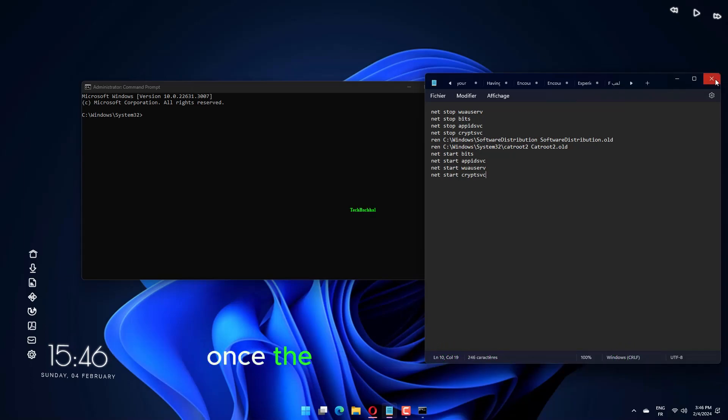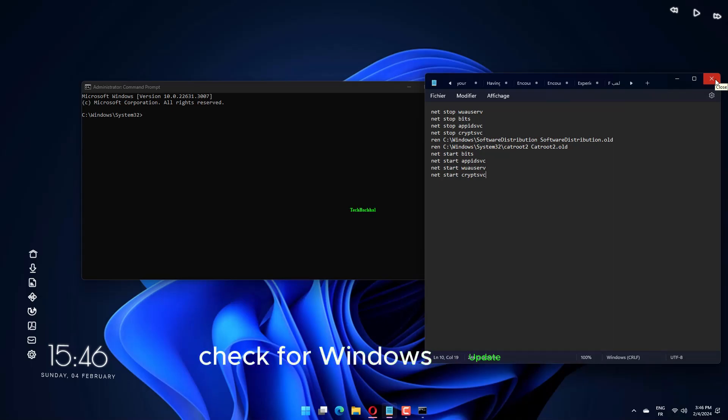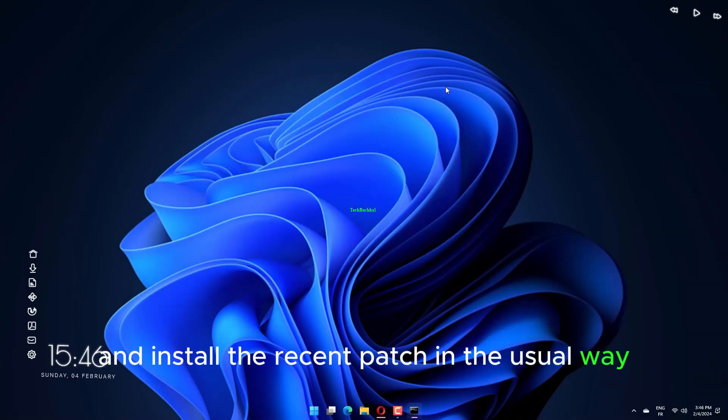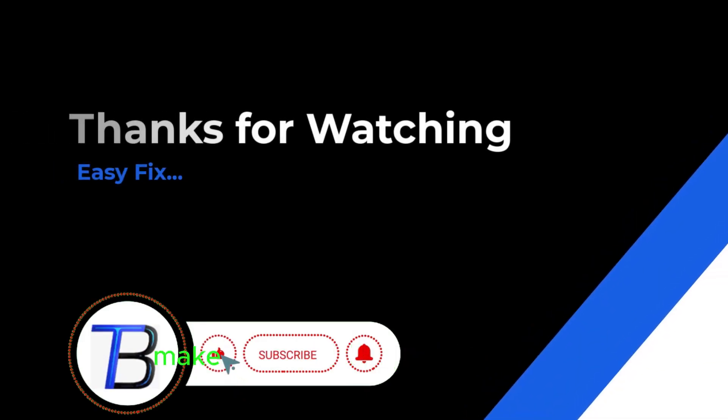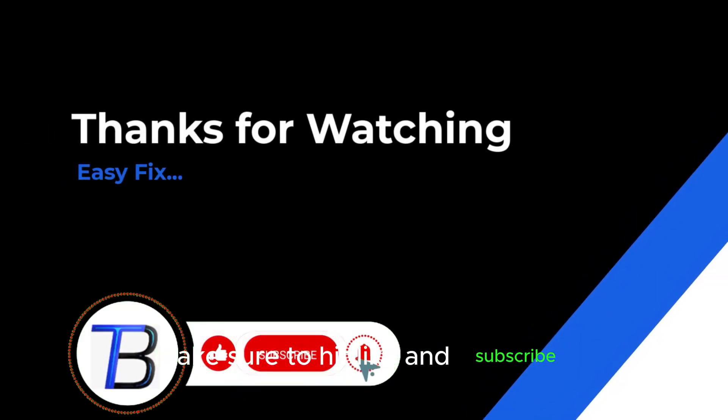Once the scan is complete, open the Settings app, check for Windows Update, and install the recent patch in the usual way. Thanks for watching. If it helps, make sure to hit like and subscribe.